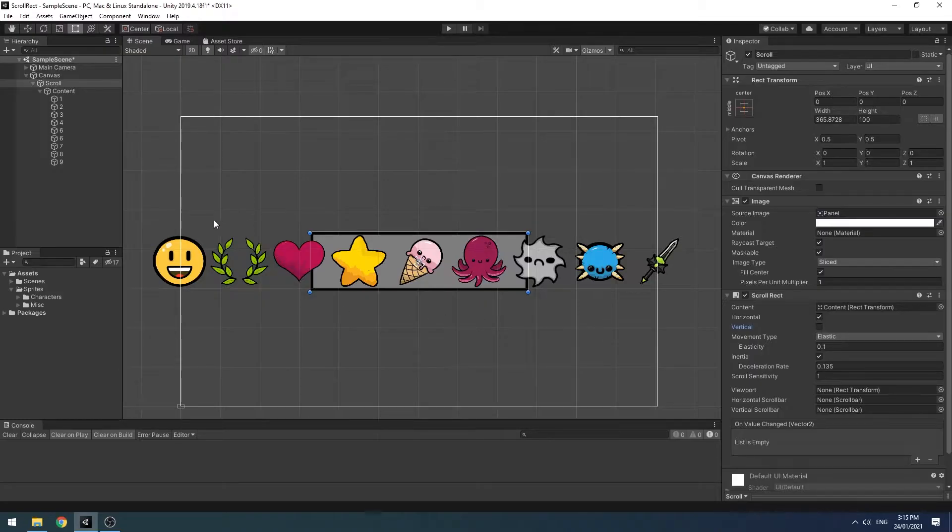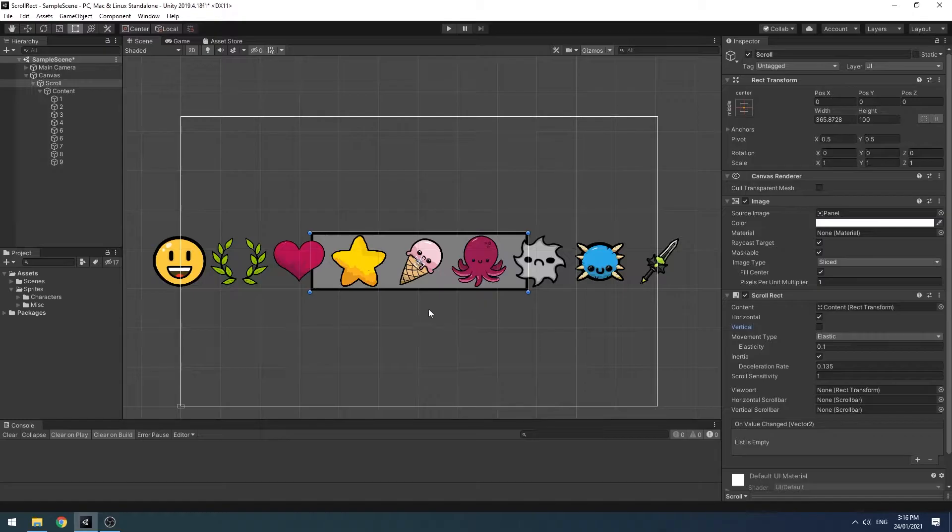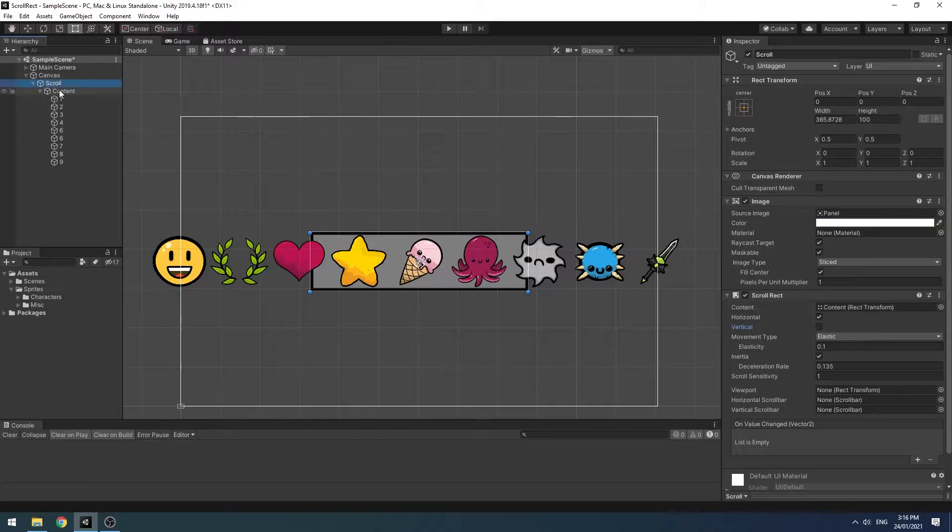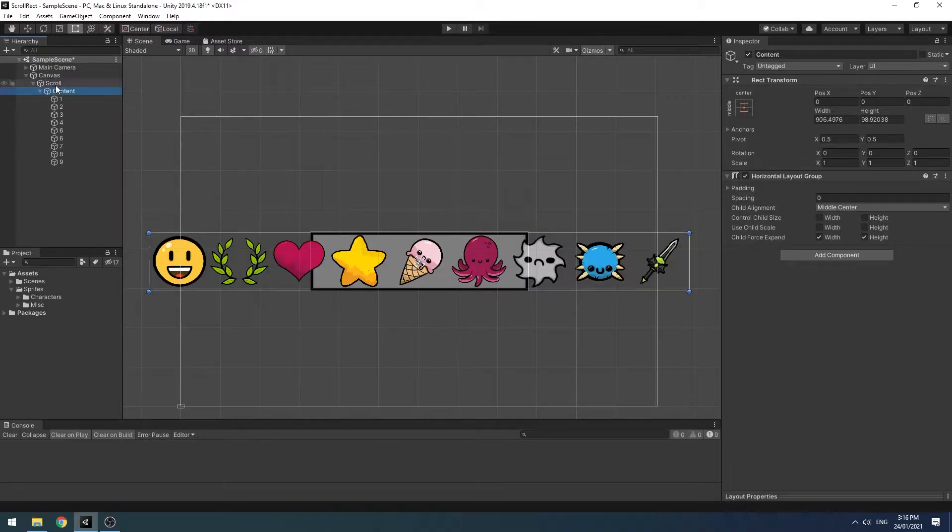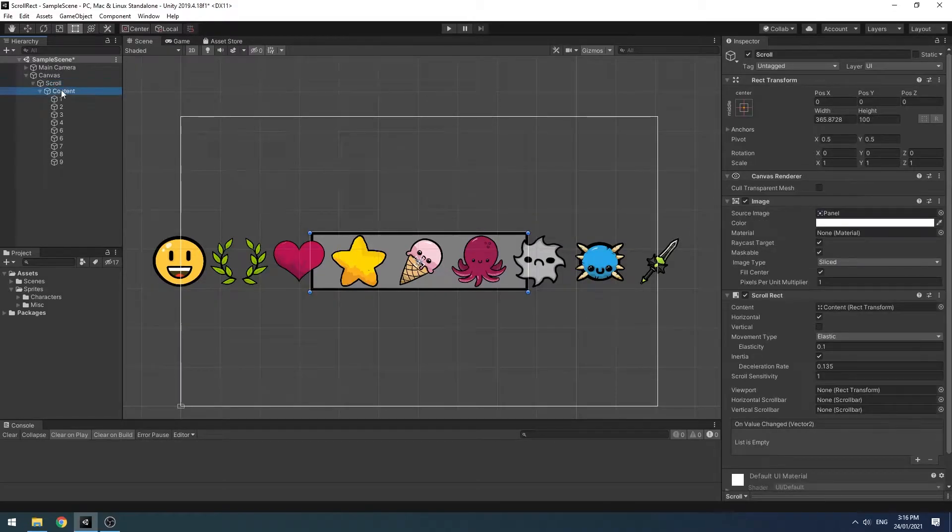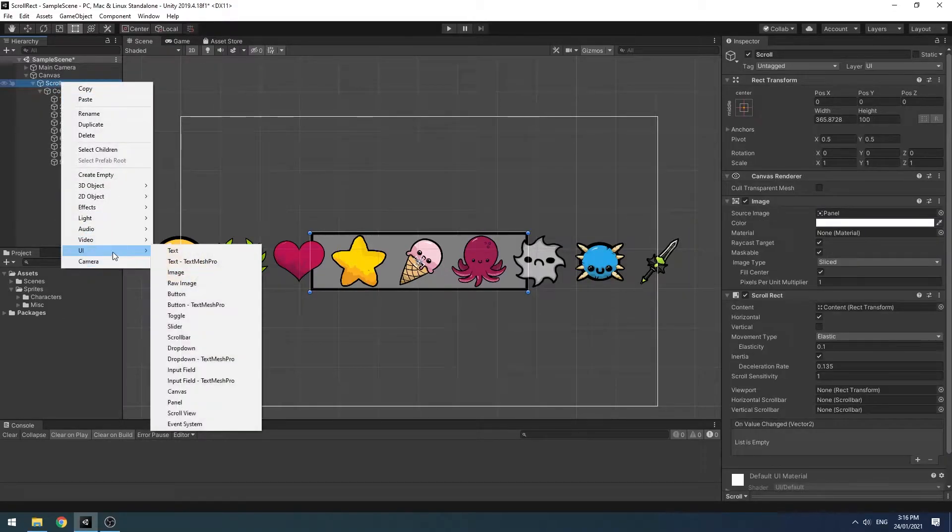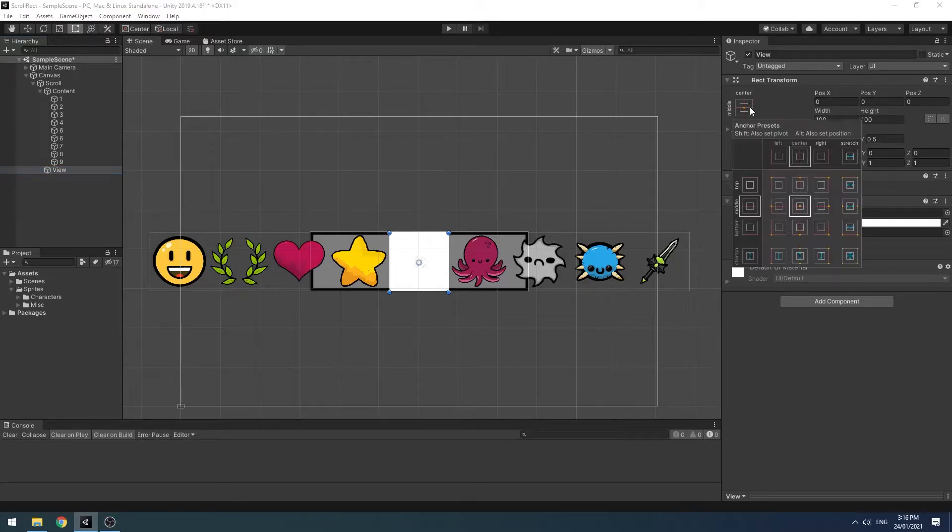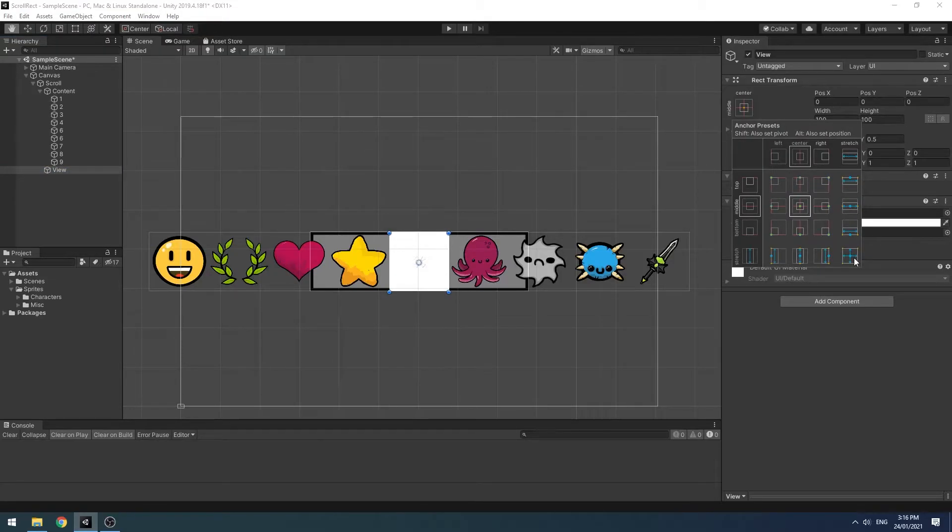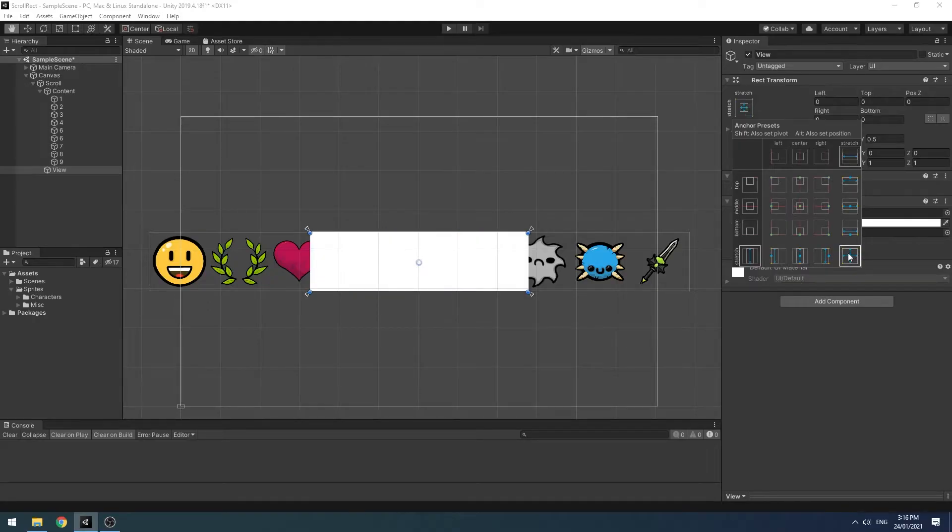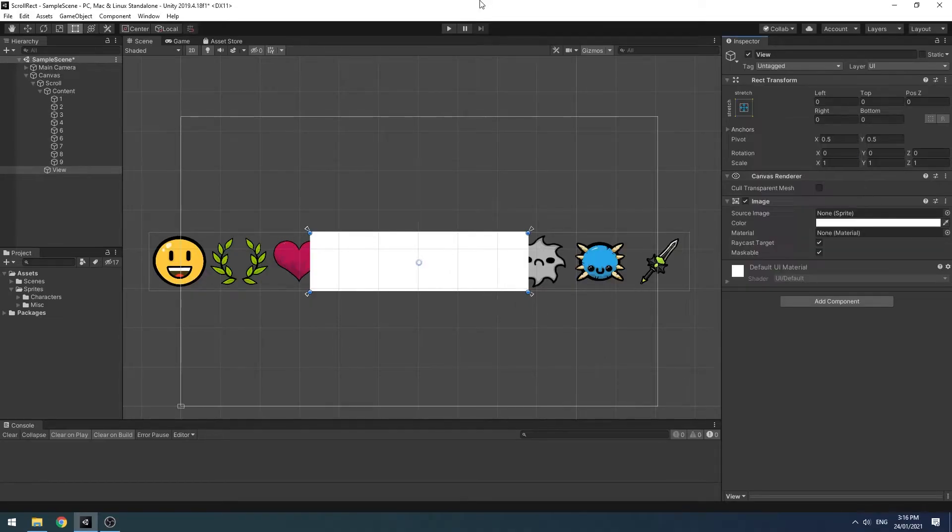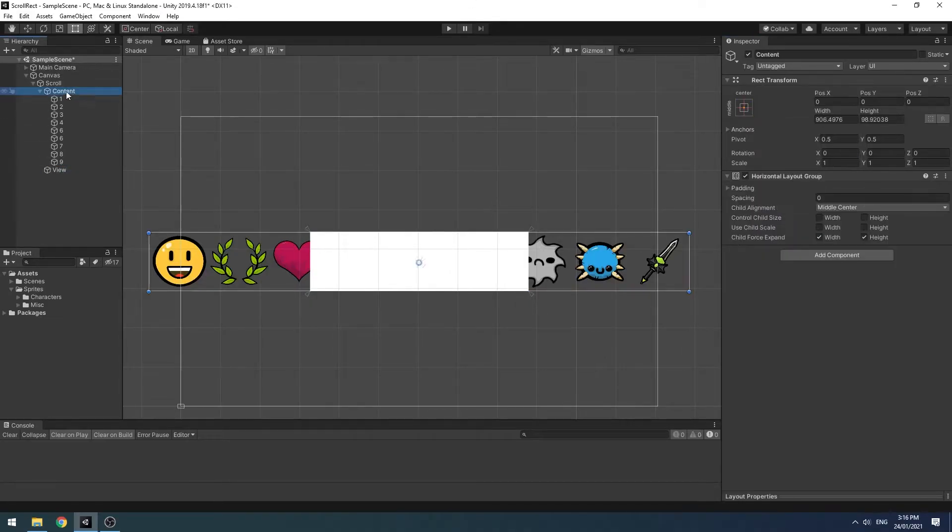Secondly, we wanted to mask the characters outside of this panel so that they only show within the confines. So what we're going to need for that is a middle component in between our scroll and our content. So let's add an image and call this a view, and we'll expand it holding alt and alt and shift on windows. I'm not actually sure what it is on Mac. To expand it to reach the full confines, we'll take our content and make it a child of the view.